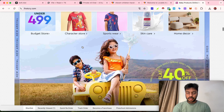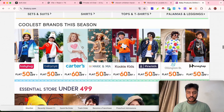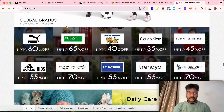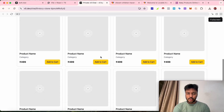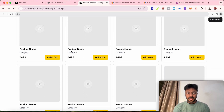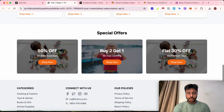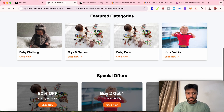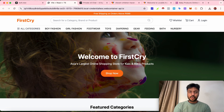Comparing the designs: bolt.new shows 'Shop by Category,' while v0.dev shows 'Featured Categories,' 'Special Offers,' 'Featured Products,' and 'Popular Brands.' This is a very general design seen on most e-commerce websites. It's not exactly like firstcribe.com, but they've tried to replicate it based on their knowledge base. Currently, product names and 'Add to Cart' and 'Shop Now' buttons are not clickable.